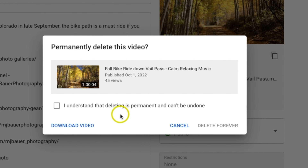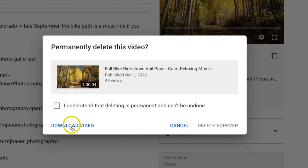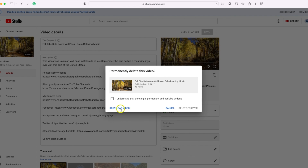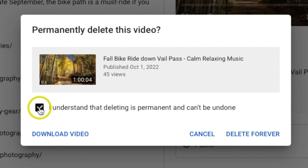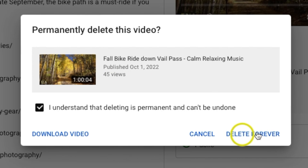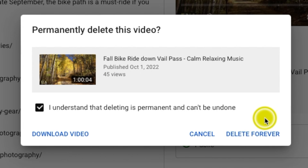To back it up, all you need to do is hit Download Video — it'll automatically download onto your computer. Once you have the video backed up, go ahead and click the box, then click Delete Forever.